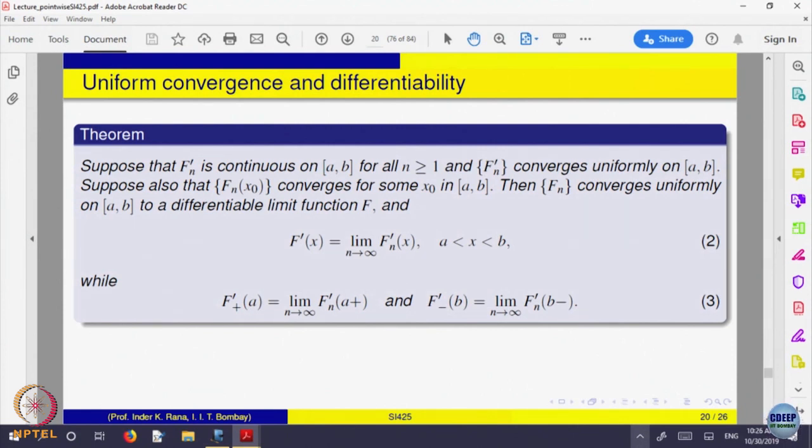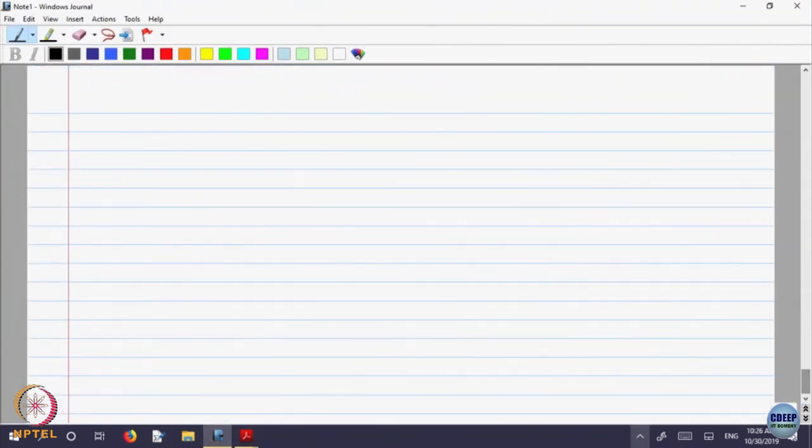To summarize: we looked at sequences of functions and analyzed pointwise convergence — which means convergence at every point — and observed it is not well-behaved: it preserves none of continuity, differentiability, or integrability. Uniform convergence preserves continuity, integrability, and boundedness, and in a more nuanced way preserves differentiability.